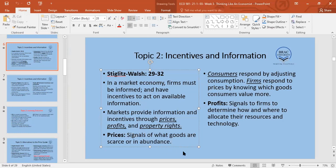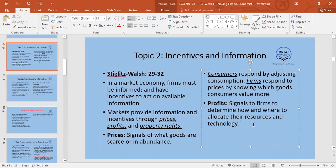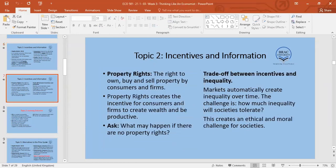To summarize: prices are signals about which goods are scarce or abundant — consumers adjust consumption, and firms respond by allocating resources to goods consumers value more. Profits signal to firms how and where to allocate resources and technology. Property rights provide the legal entitlement framework.